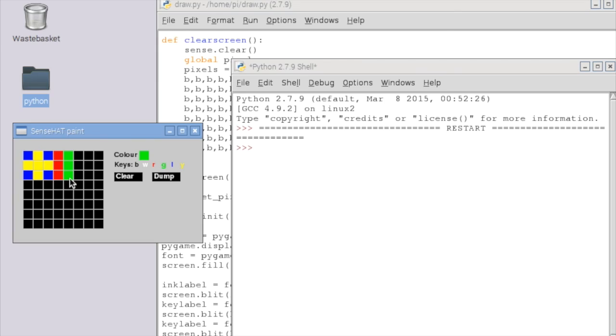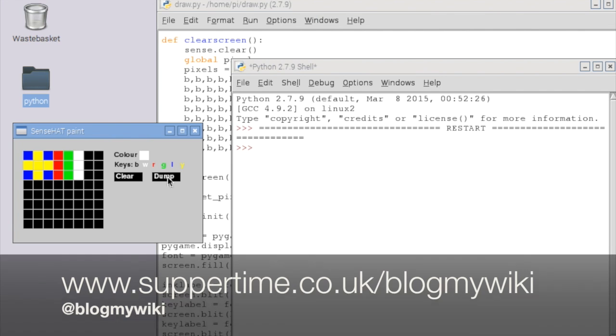And then we've got a strip of green, and then press W to get a strip of white pixels and you click them in there. I've also got another button on here called dump. If you click that, it dumps all the pixel values.